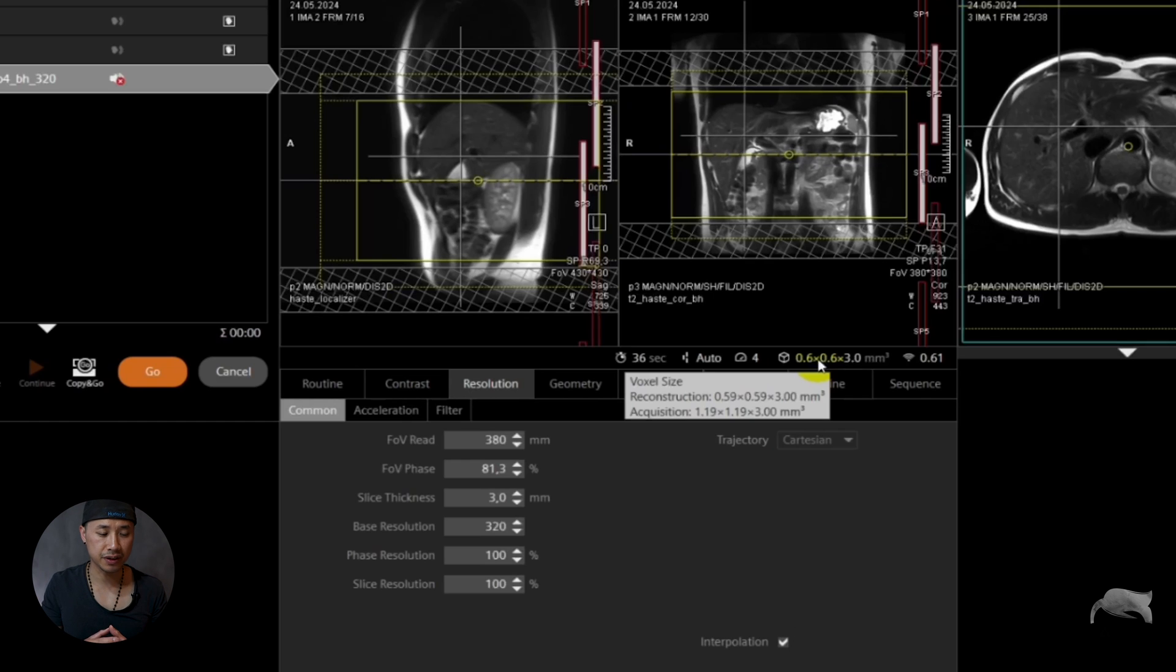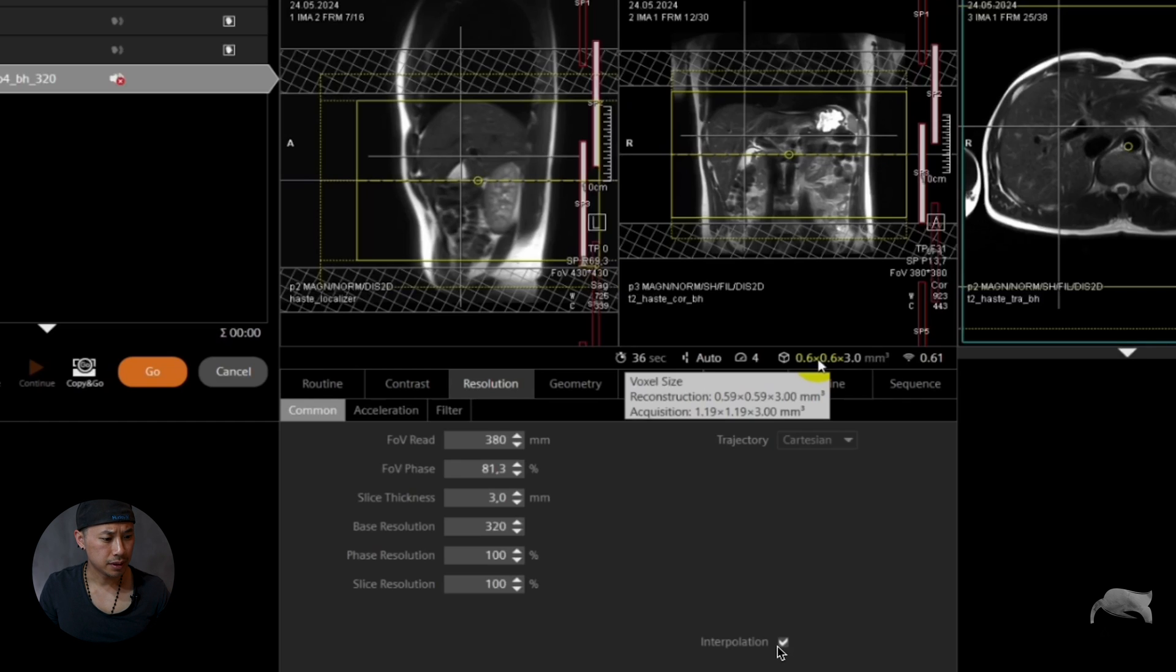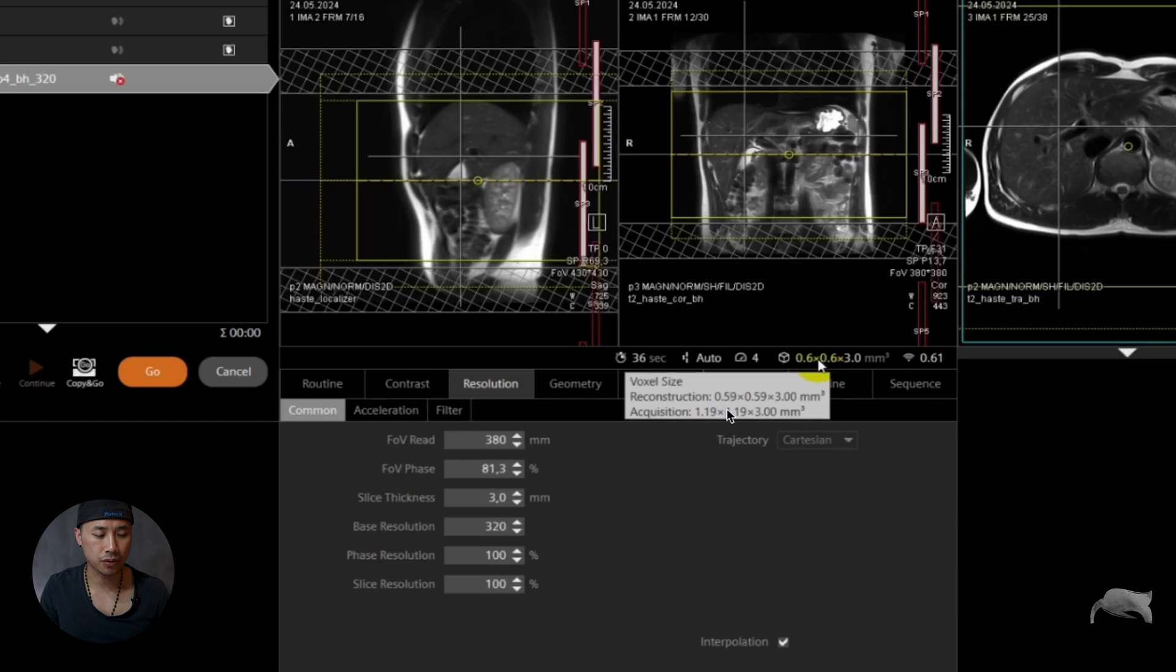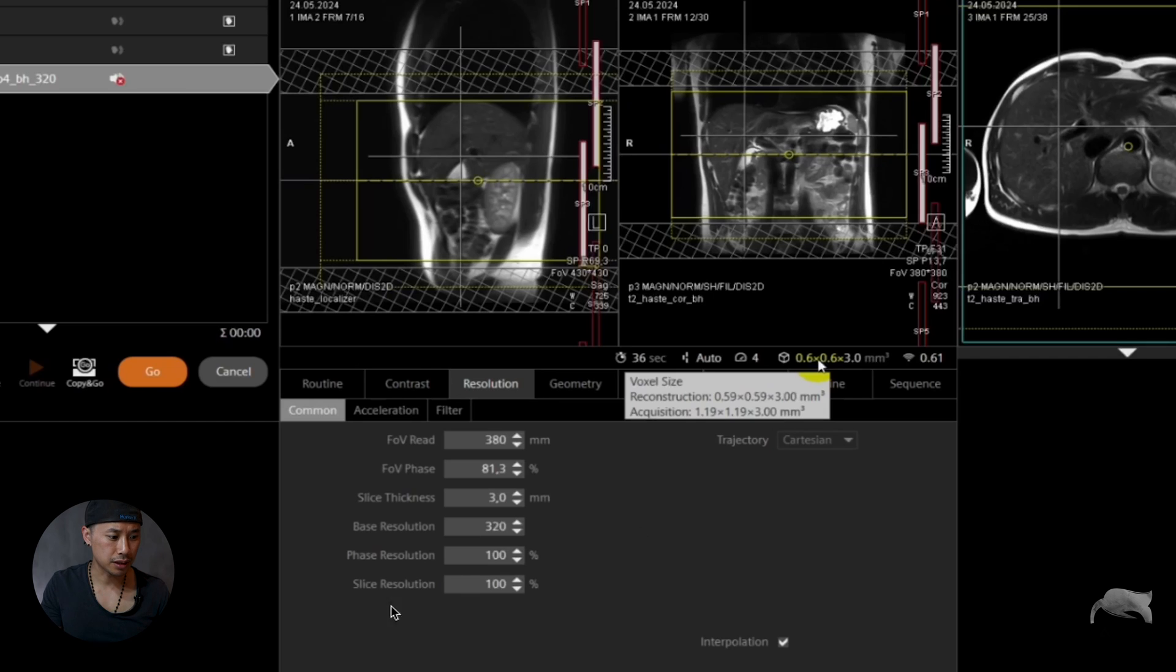And this interpolation button right down here, which I also had in my previous videos where you can look at, that button there will control the phase encoding and the frequency encoding, not the slice.